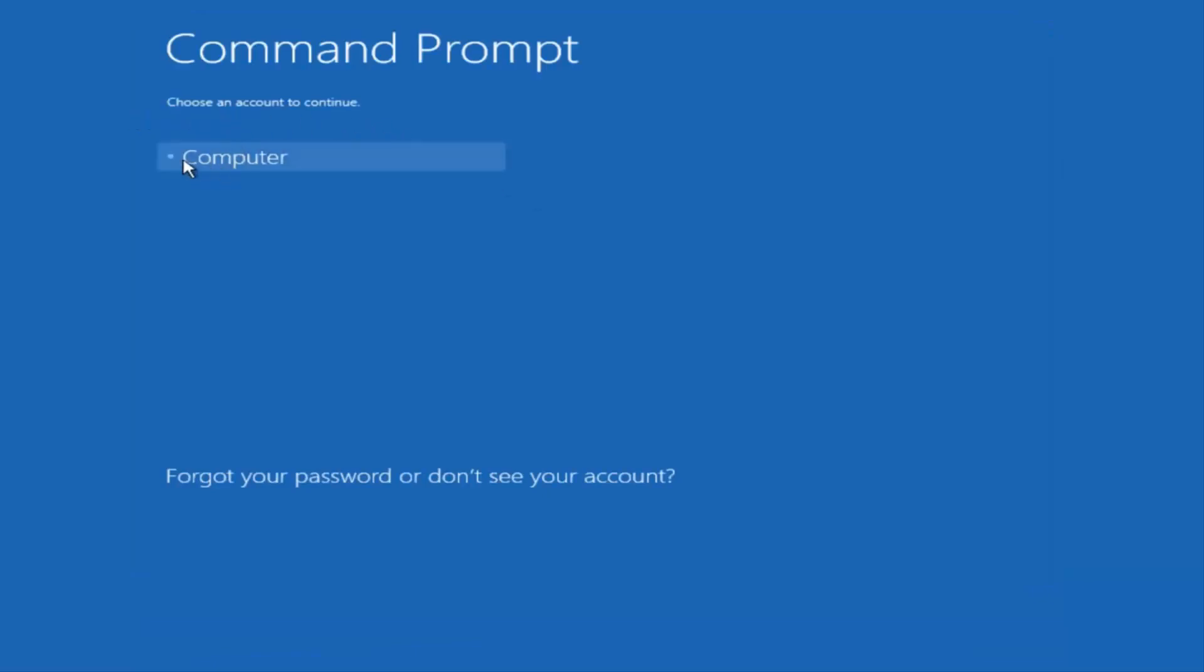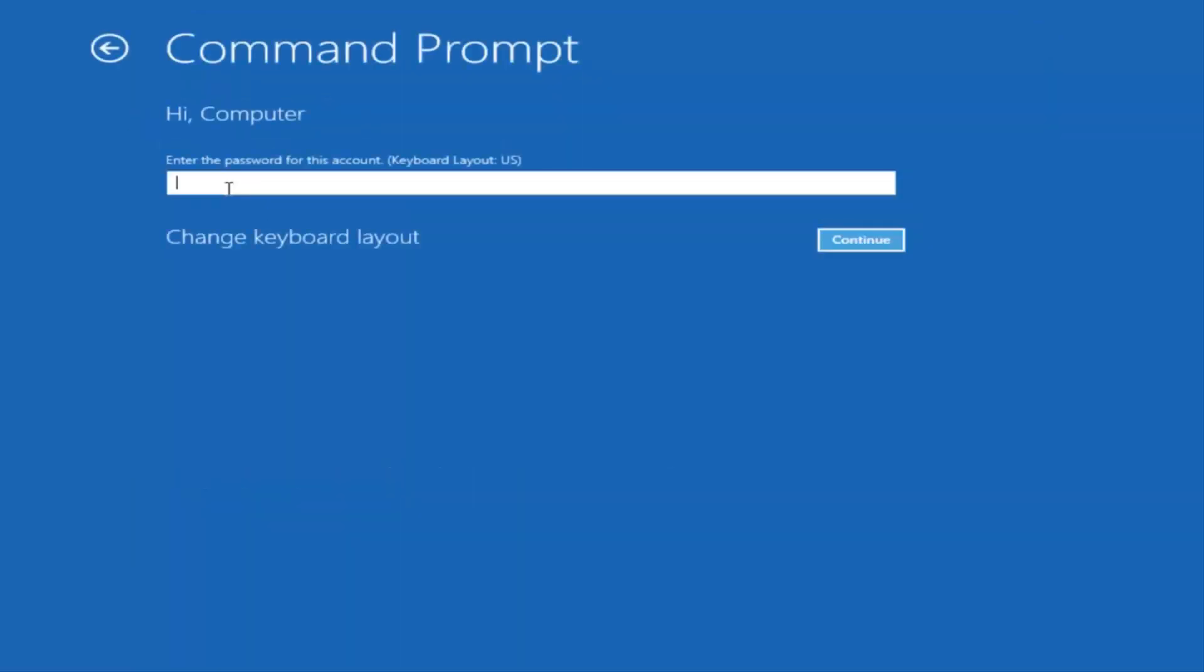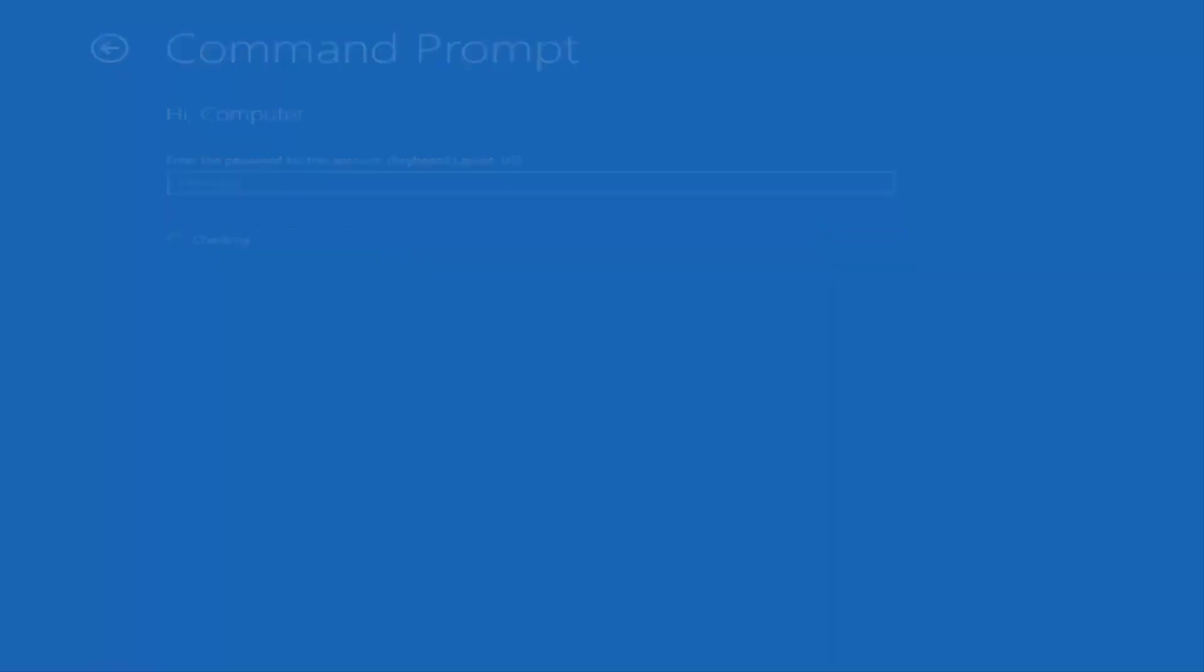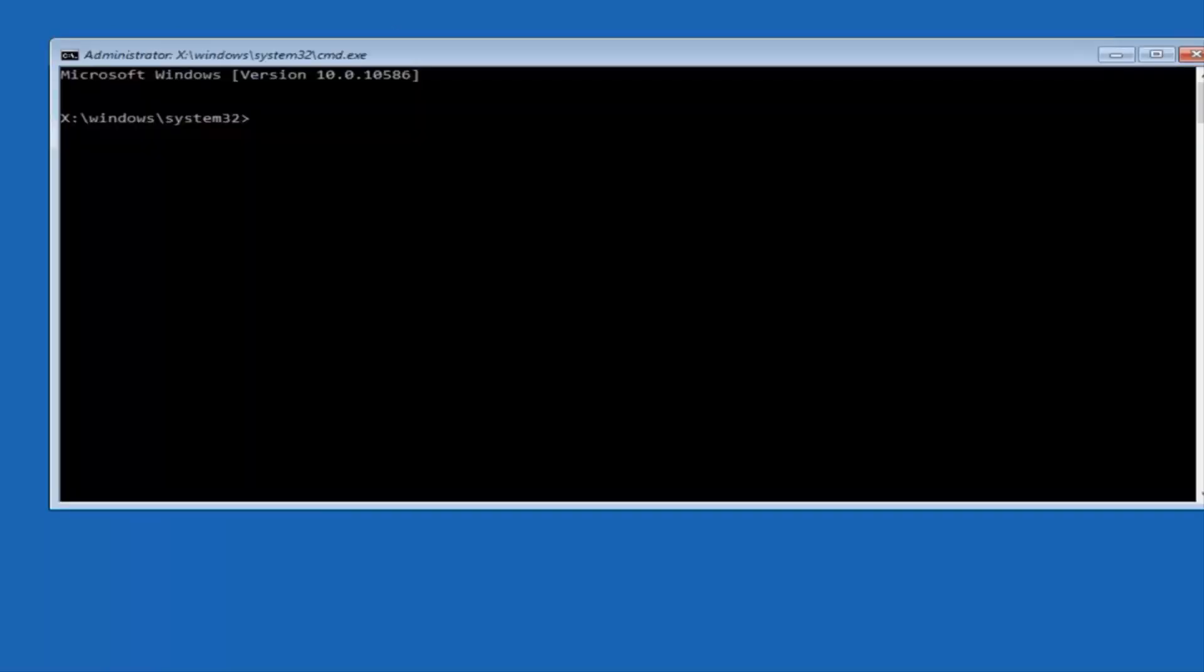If you want to continue, I'm going to select my main computer user account, which is named computer. If you guys were curious, yours is probably not going to say computer. It will say whatever your name is or whatever you named your user name. So I'm going to enter a password here.